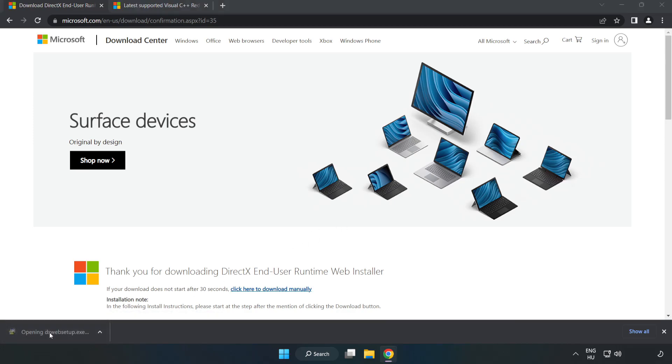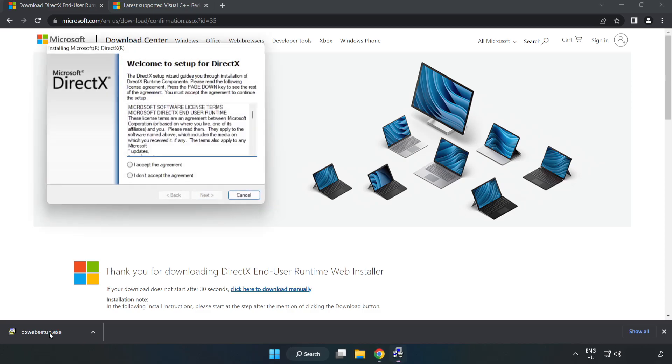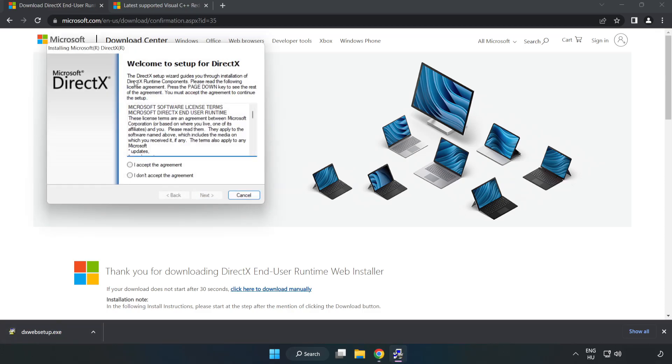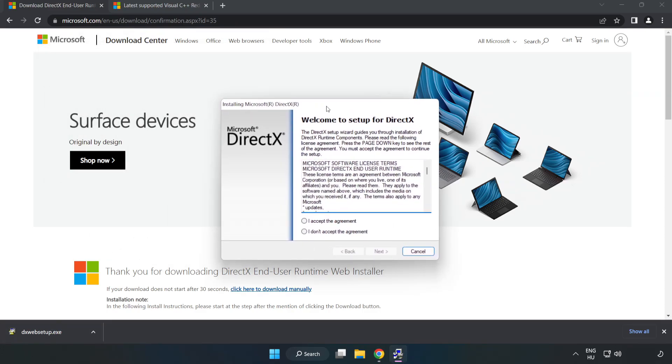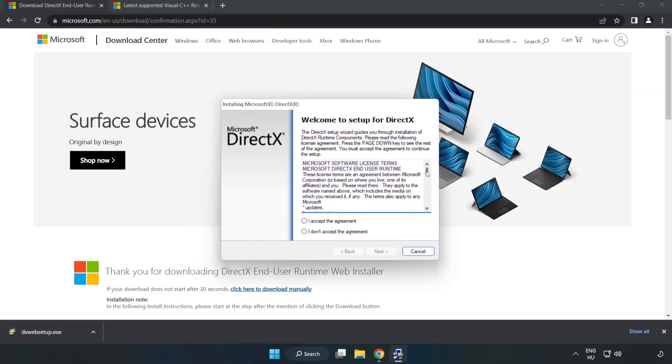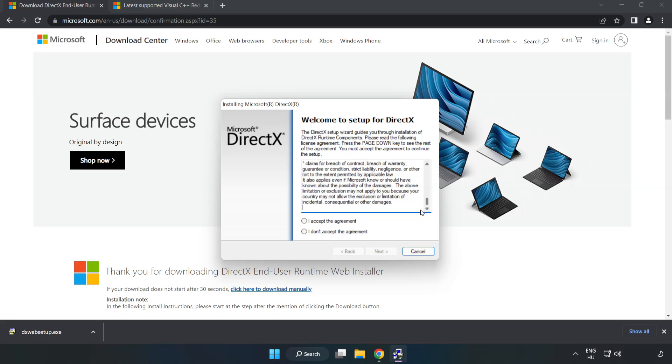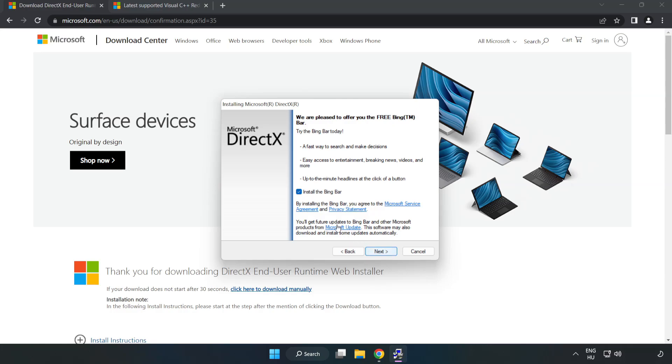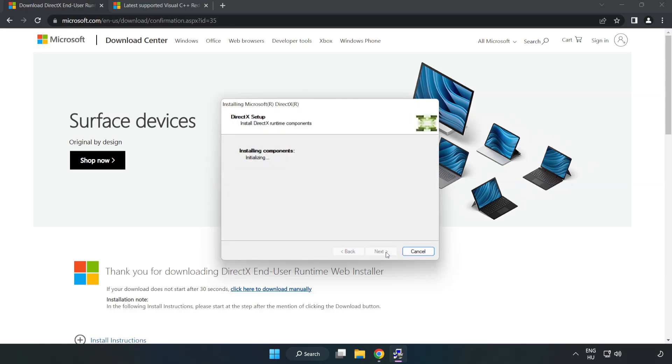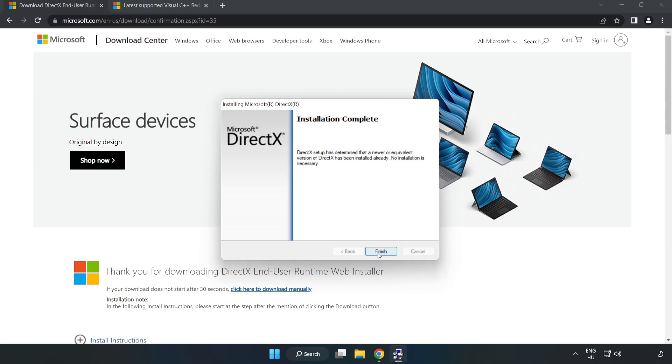Install Downloaded File. Click I Accept the agreement and click Next. Uncheck Install. Installation complete and click Finish.